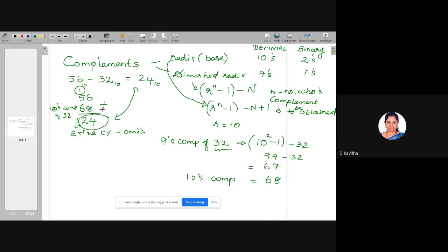For any subtraction, a computer will do it this way. It takes minus 32 and represents it using the 10's complement form, then performs addition. Whatever we are discussing in decimal, the computer will do it in binary.